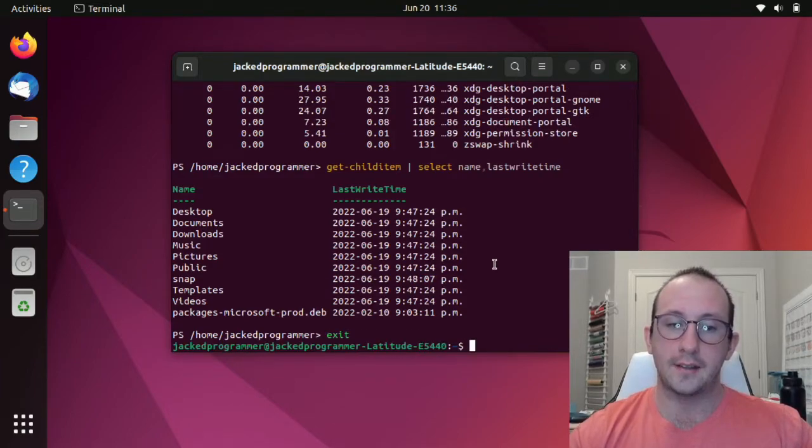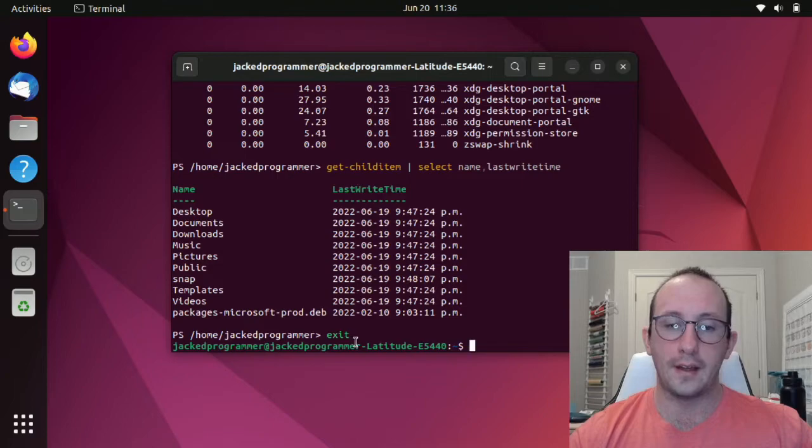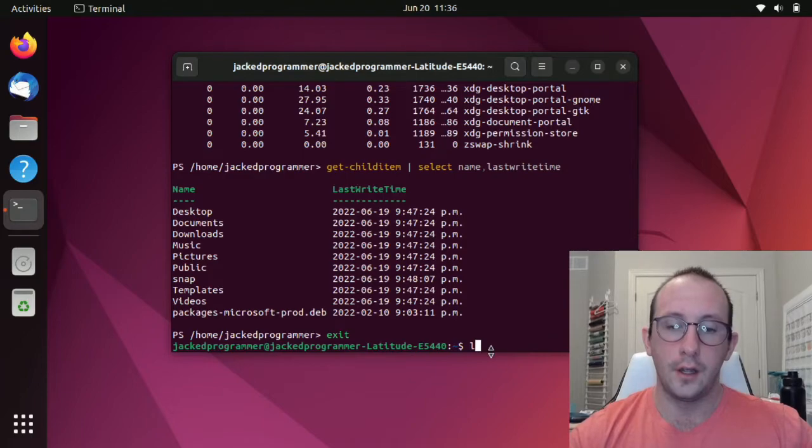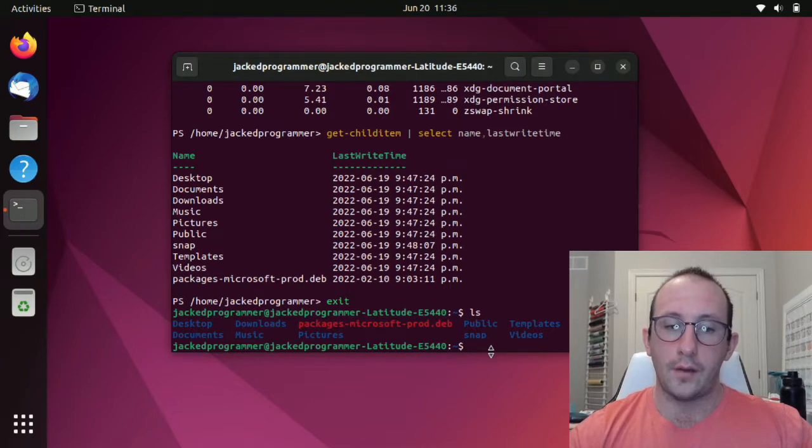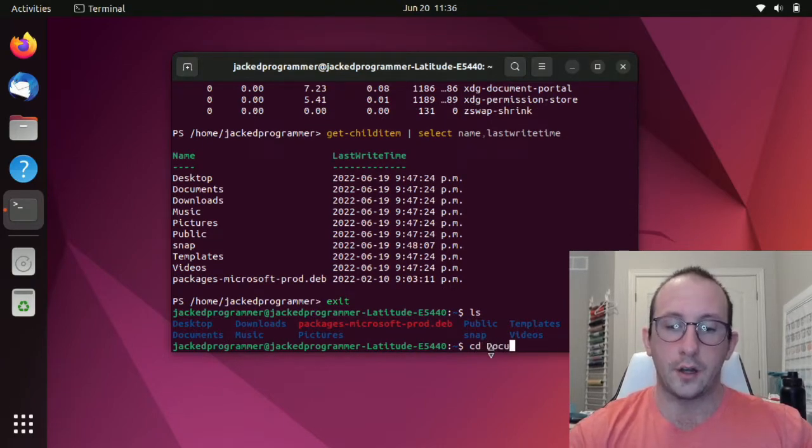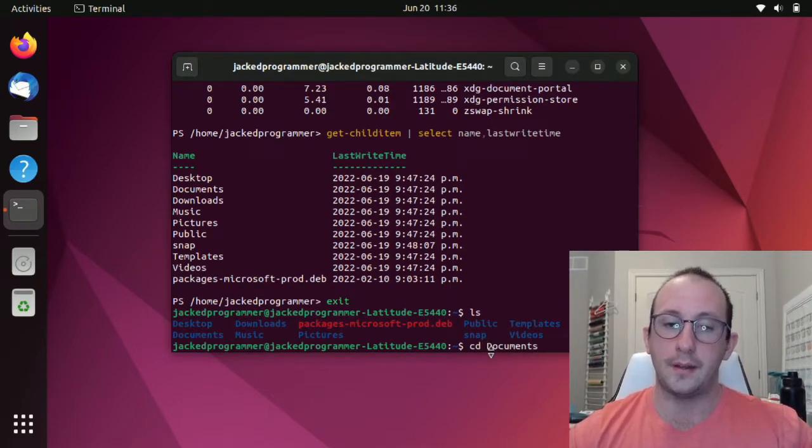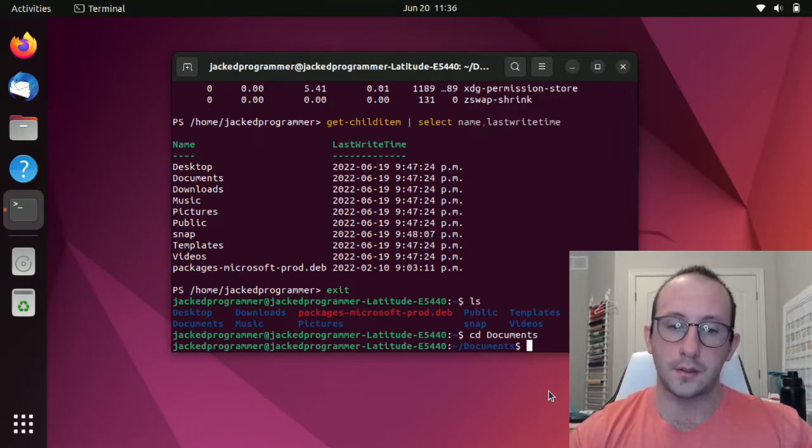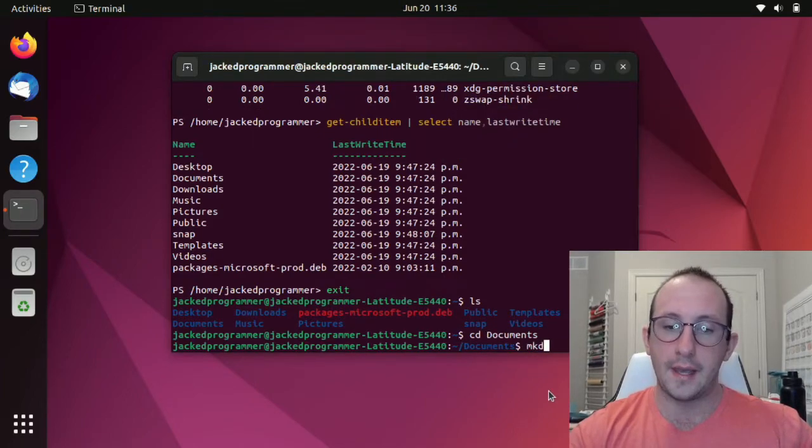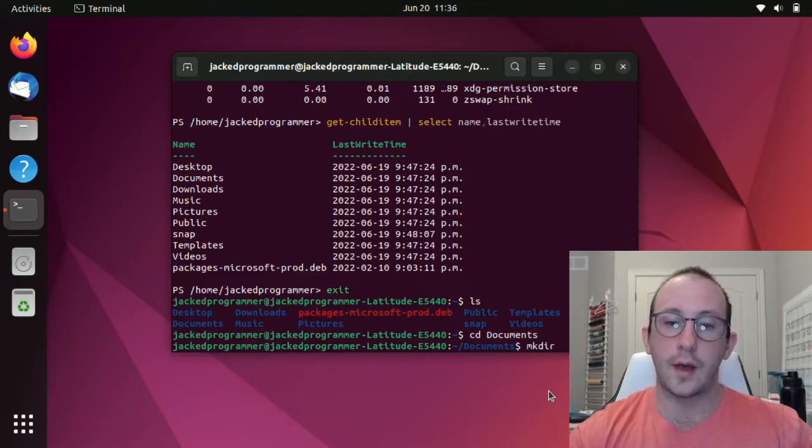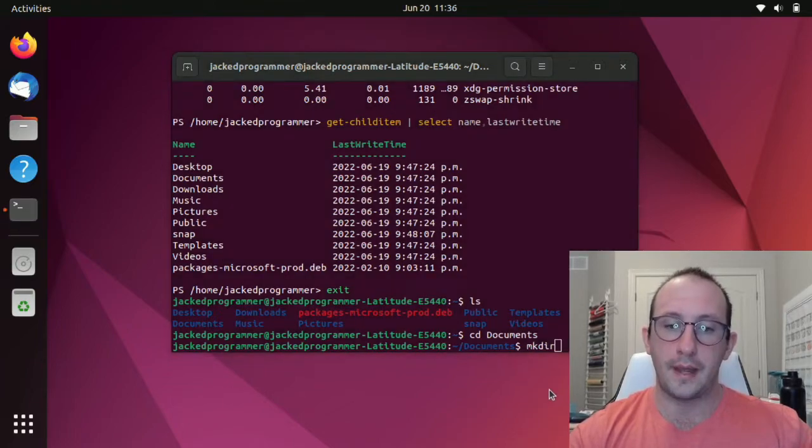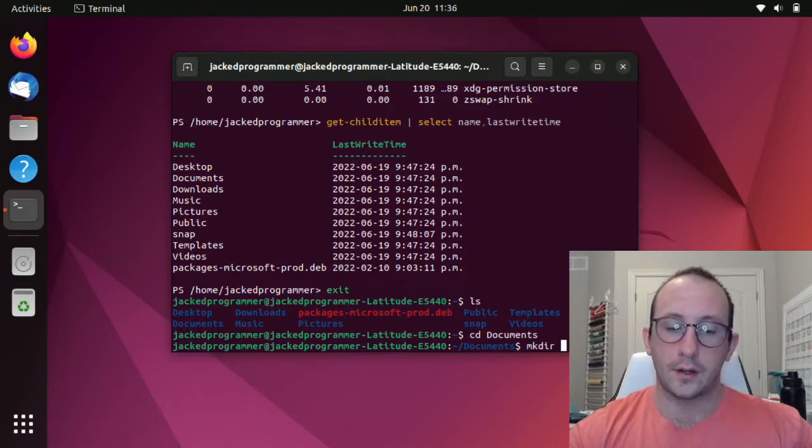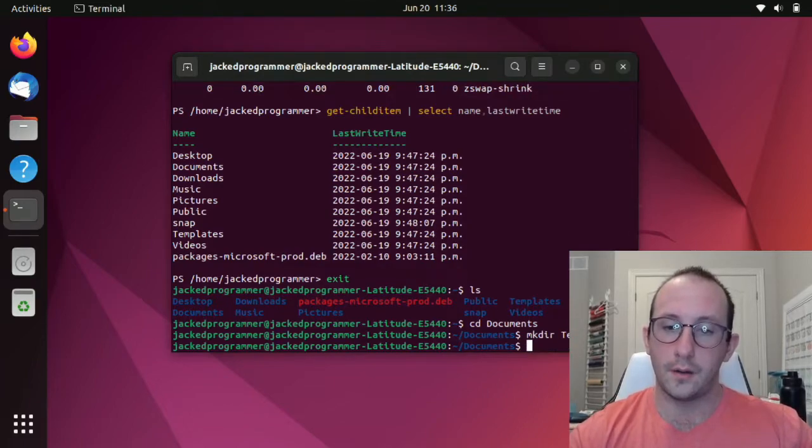Let's exit out of PowerShell. All you need to do is type in the words exit. And we are now back in our terminal shell. Now if I go into my documents folder here by typing cd documents, now we're in our documents folder. I'm going to make a directory, mkdir for make directory.